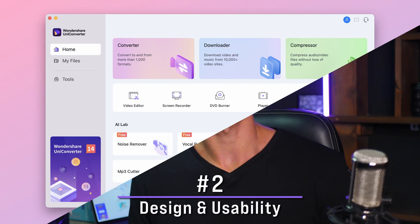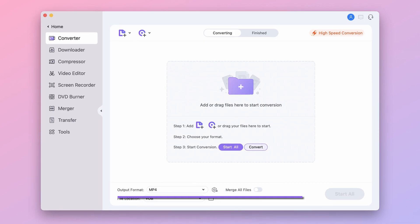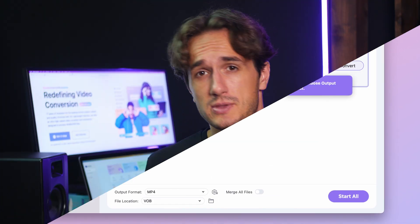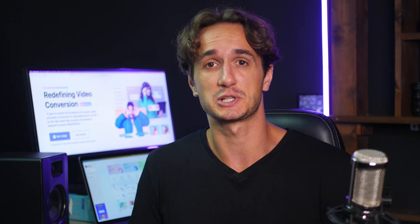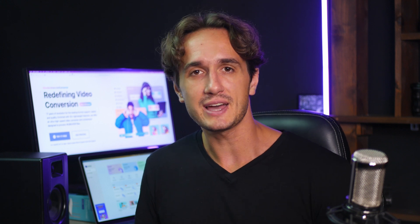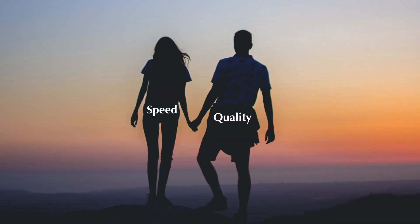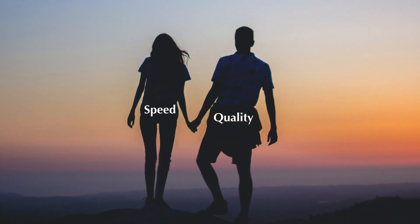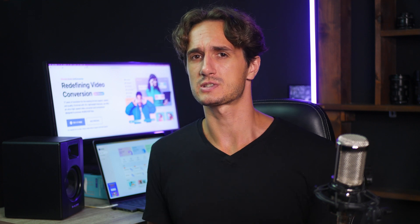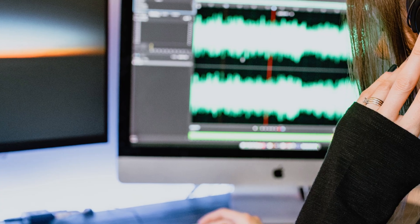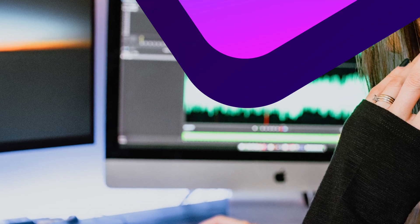The Uniconverter prides itself on having a user-friendly interface, making it accessible to all levels of users. Whether you're a tech-savvy professional or a beginner, you'll find navigating through this tool a breeze. Speed and quality go hand-in-hand with the Uniconverter 15's converter, both for audio and video files. The tool ensures fast conversion without compromising on audio quality, so you can expect your audio files to retain their integrity, no matter the format or size.